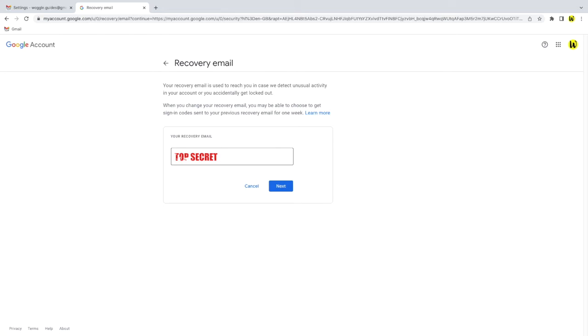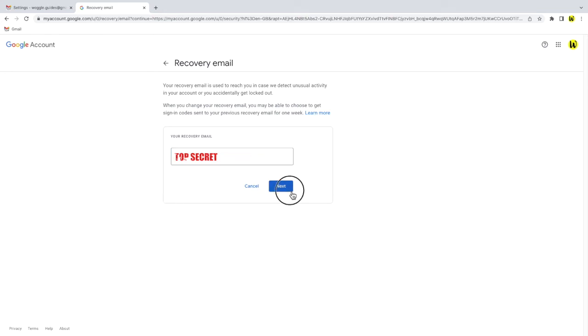It's in a box that I can edit, so to change it all I need to do is select the email address and type over it the email address I want to use instead. Once I'm happy with that I'll click on the large blue next button to confirm it.